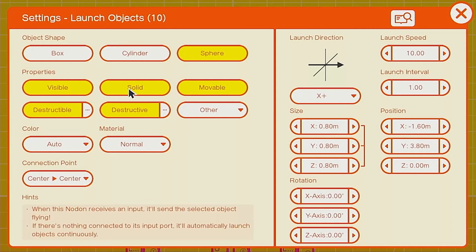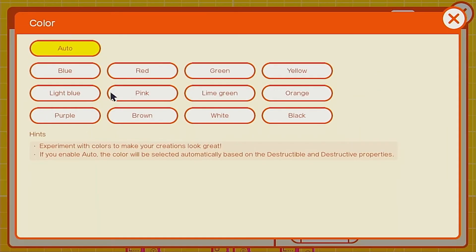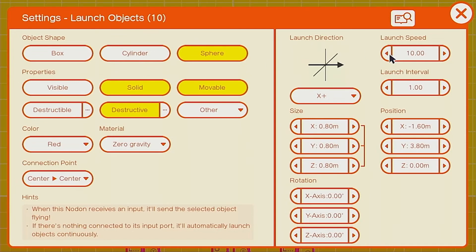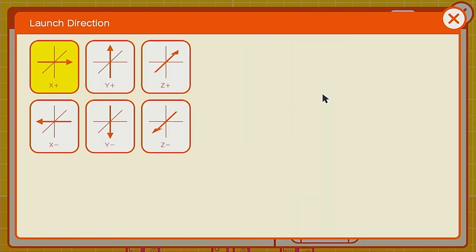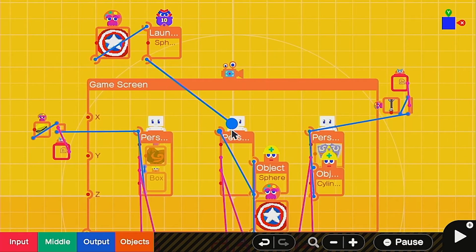Go into the launcher settings. Turn visible and destructible off. Set the material to zero gravity and the color to red for his shield. Turn the launch speed down to about five, and the launch interval up to two. For the direction, set it to Z-minus for the launch. That should be good — now hook it up to the person and let's see what happens.